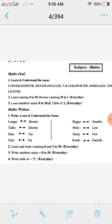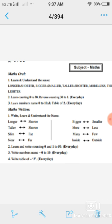Question number two: learn and write counting zero and one to fifty every day. आप प्रतिदिन अपनी copy में counting one to fifty write करेंगे। Question number three: write numbers name zero to ten every day. प्रतिदिन आप zero to ten अपनी copy में write करेंगे।